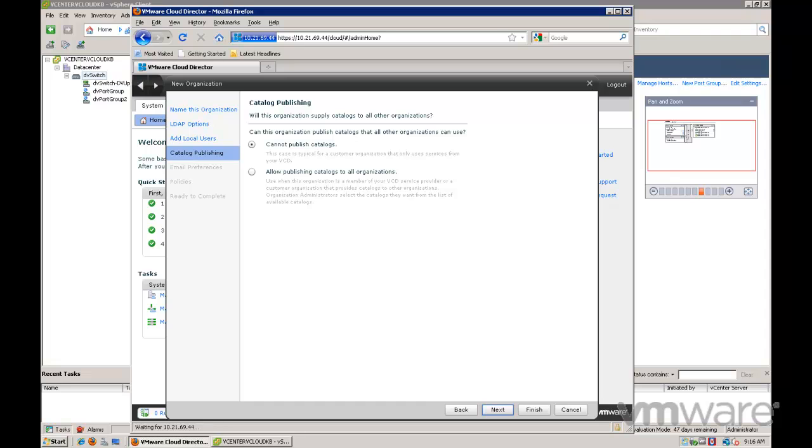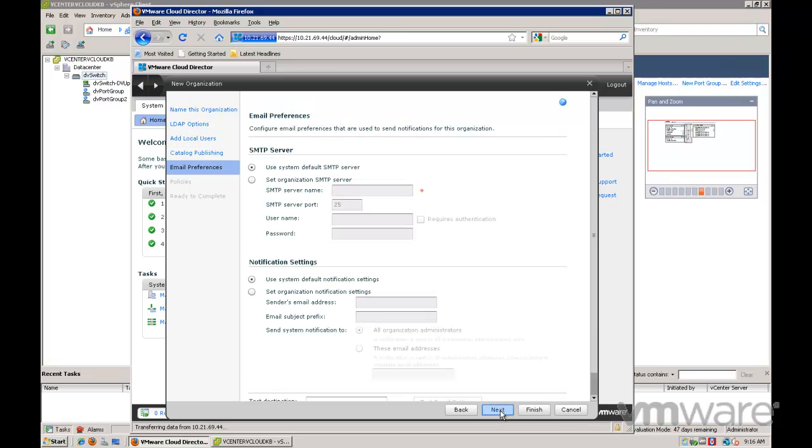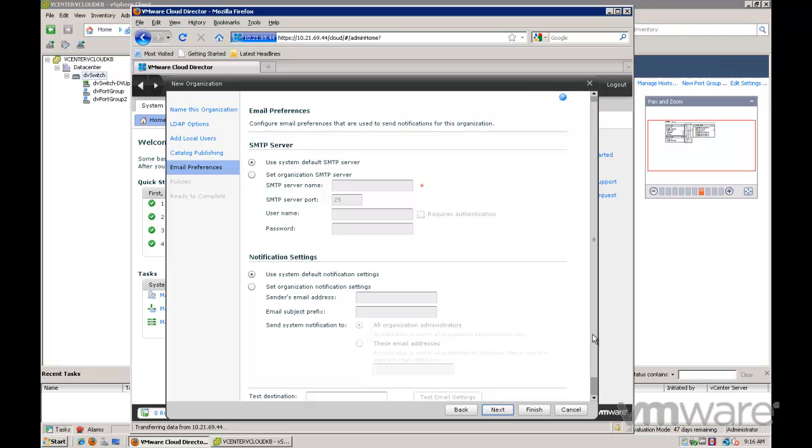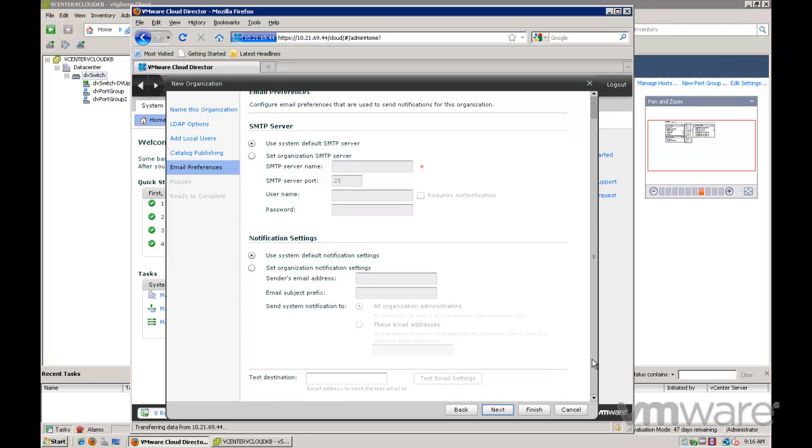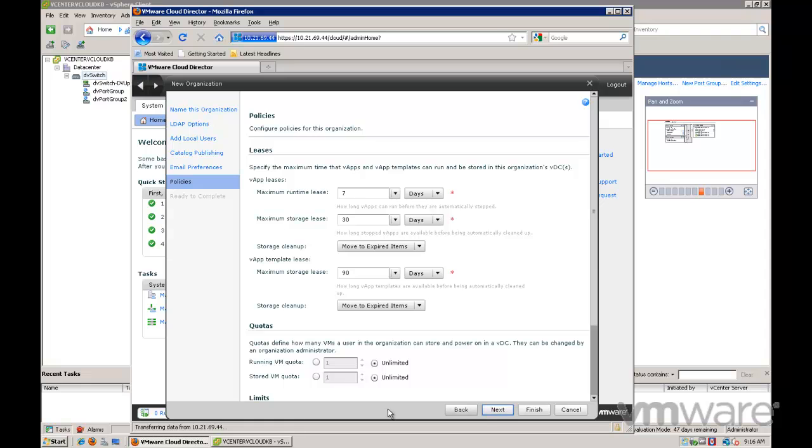You can specify whether to allow the organization to publish its catalogues to other organizations. If email notifications are desired it is possible to configure SMTP. Policies such as leases and quotas can be set.